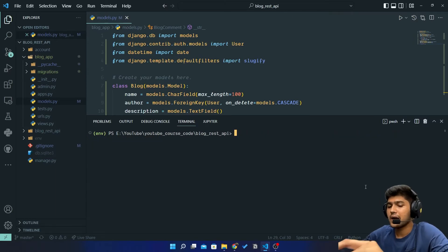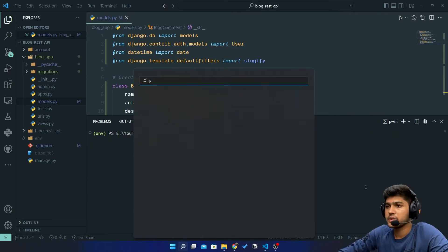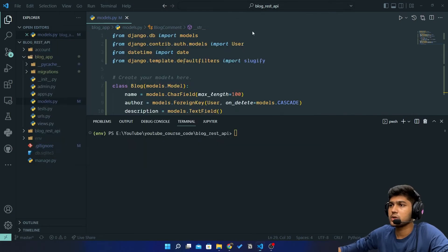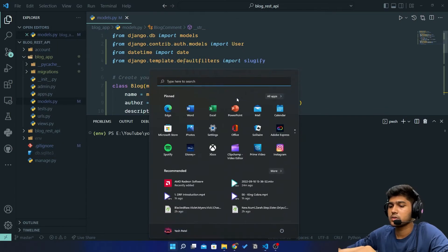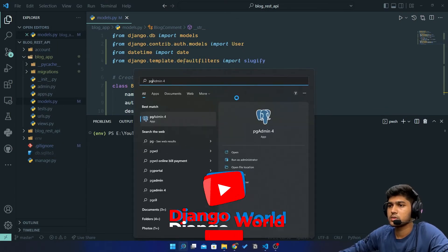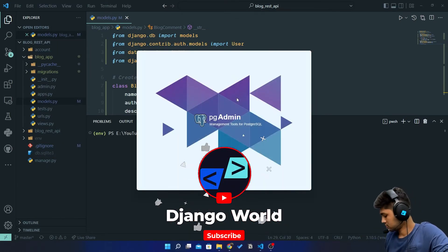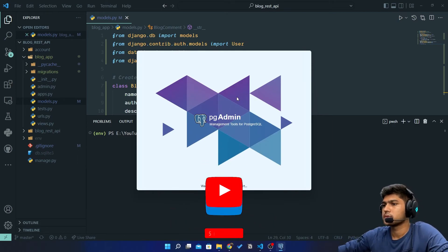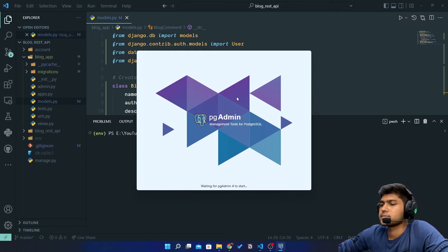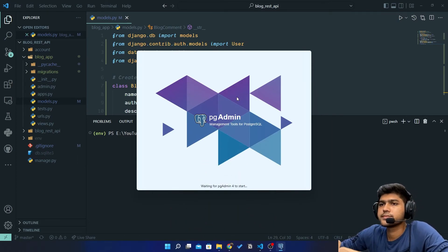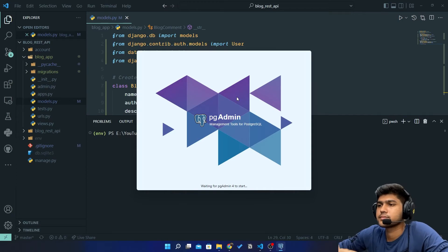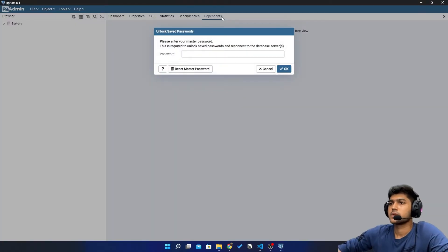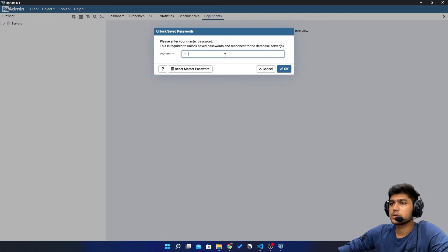Now I will open PG Admin. I'll type my password.